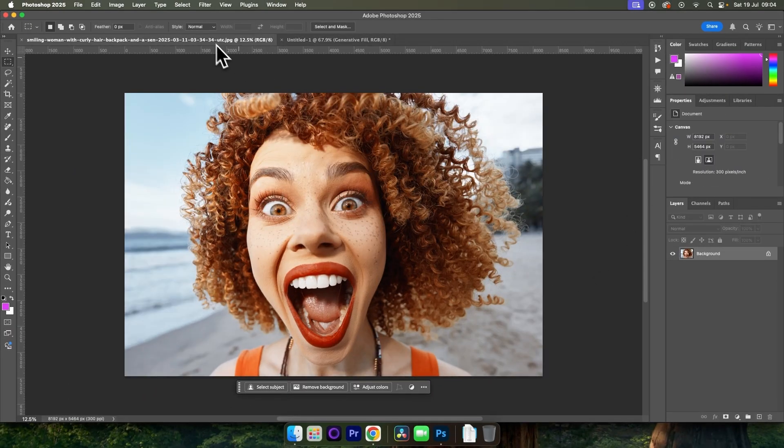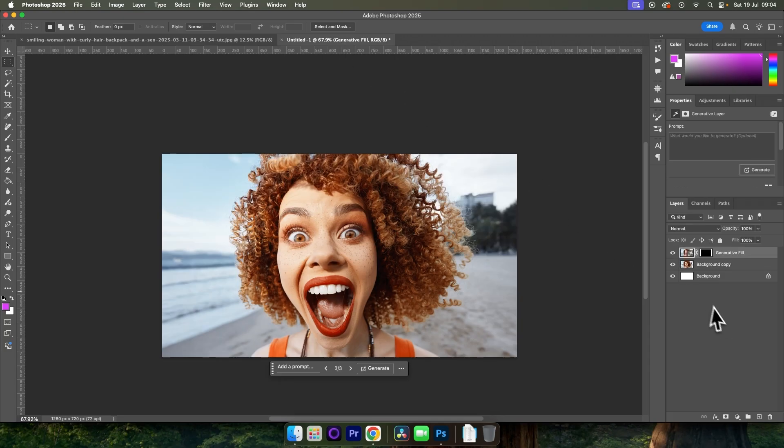And now if we click between our before and our after, we can see we've changed the size of that image and we haven't lost any quality. And that's all there is to it.